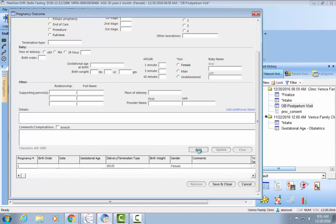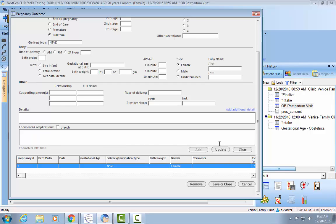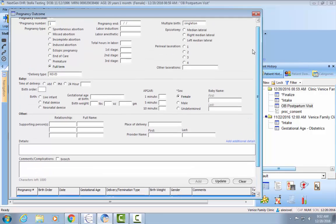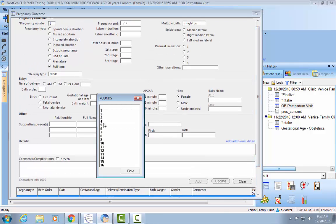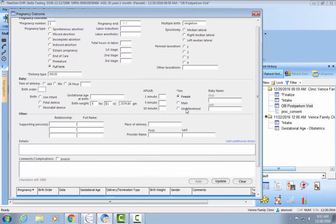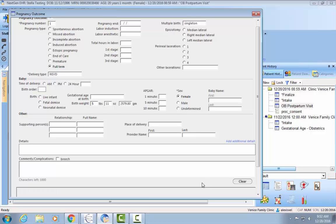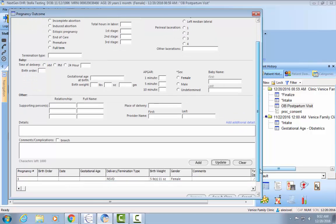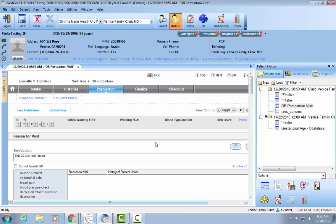Once you have that information, click add, and it will add the birth to the grid. If you want to edit the birth information, highlight the birth in the grid, change any information you'd like, and then click update. You'll see that it's updated with the birth weight. Thank you, have a wonderful day.